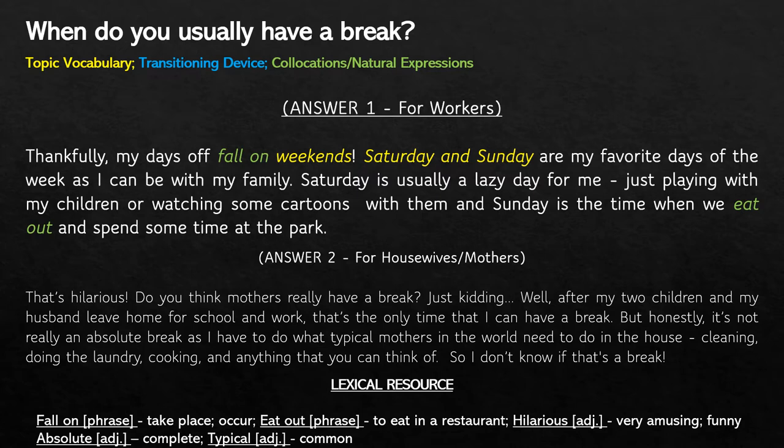Here, I started answering that question on a positive note, saying 'thankfully.' Then I immediately talked about my days off. Right after that, I talked about how I spent my free time with my family, making some wonderful activities with my children and my wife. So it's not enough to just answer the question 'when' — you have to add some more ideas to your answer so that you'll be able to express yourself better. That's a great way to extend your answer.